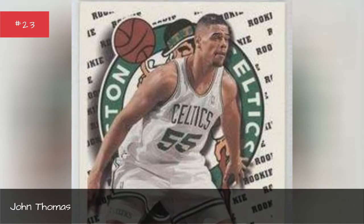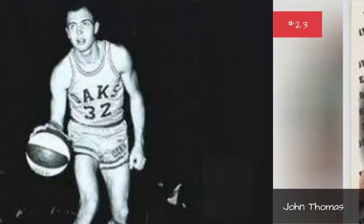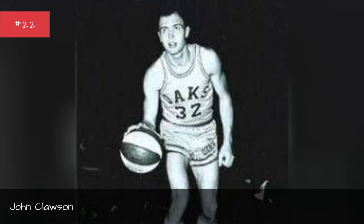John Thomas. John Thomas. John Clausen. John Clausen.